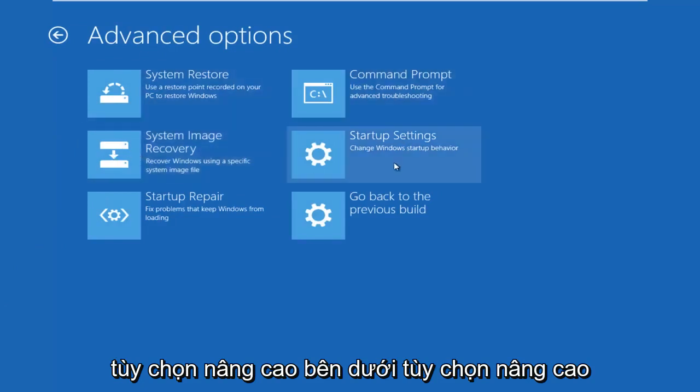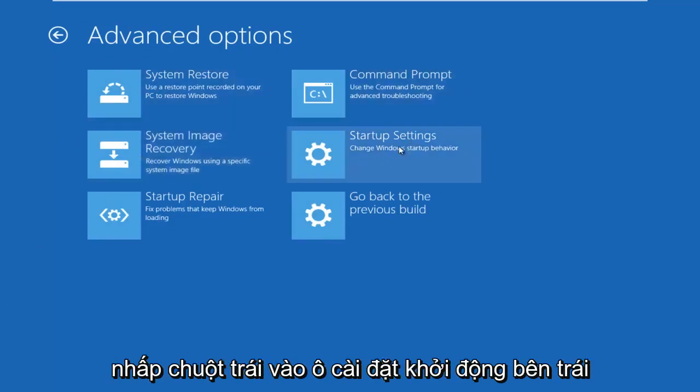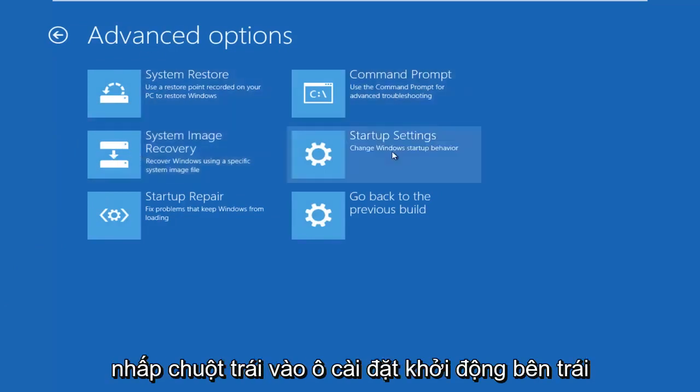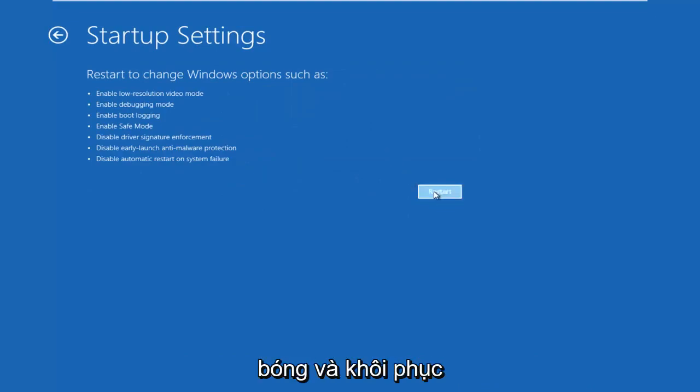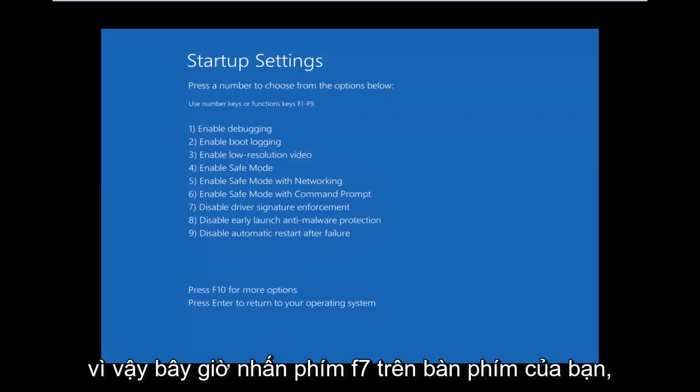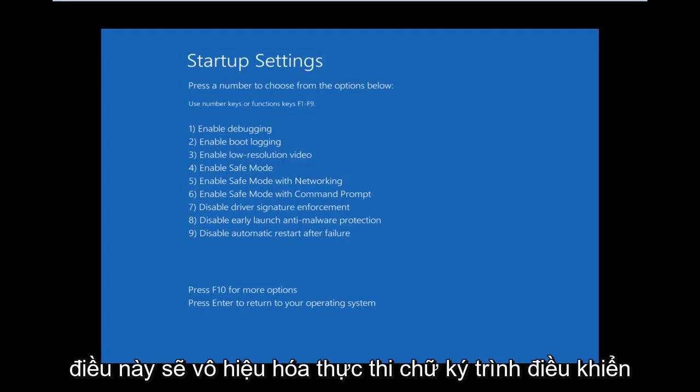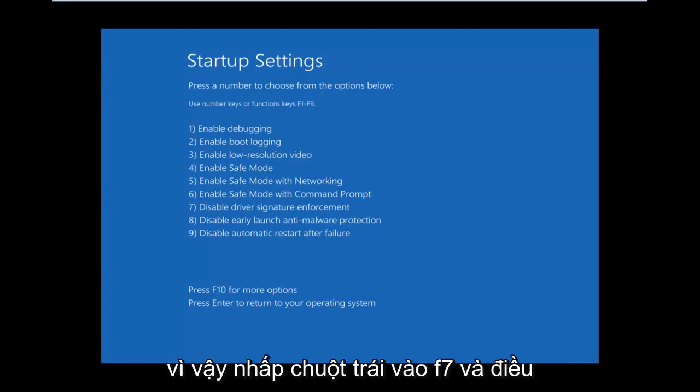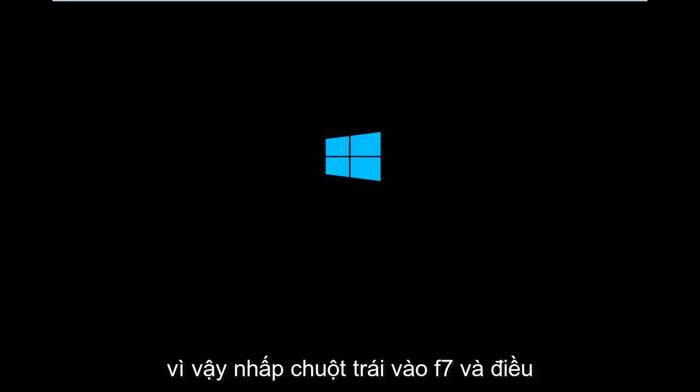Underneath Advanced Options, left-click on the Startup Settings tile. Left-click on Restart. So now, press the F7 key on your keyboard. This will disable driver signature enforcement.